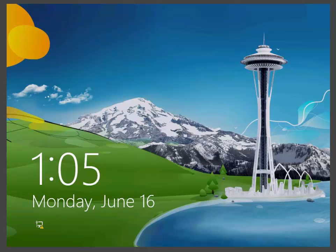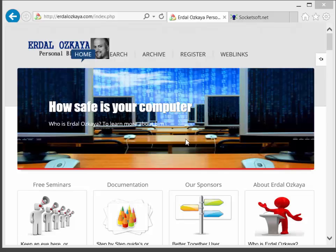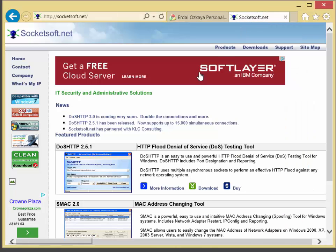To be able to do that, I'm going to use a software called DoSHTTP. DoSHTTP is going to create an HTTP flooding. You can get DoSHTTP from socketsoft.net website.